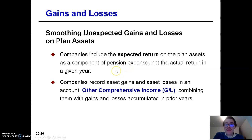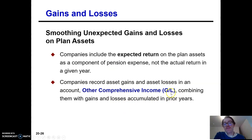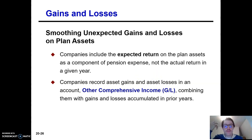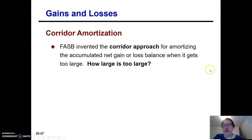When we have a difference between the expected return and the actual return, that difference goes into other comprehensive income — gain or loss — which combines with gains and losses from previous years. It's essentially an accounting purgatory — the OCI, AOCI. Part of it gets expensed every year, much like prior service costs; it's just expensed over time. How do we determine how much gets expensed? The corridor approach.